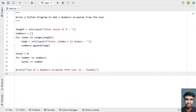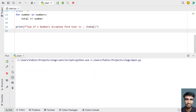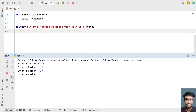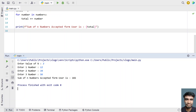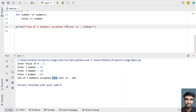Closing it, let me re-execute it and here let's give 3. So let's give 12, 34, and 56. You can see sum of n numbers accepted from the user — there's a spelling mistake, let's modify that.